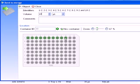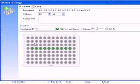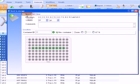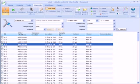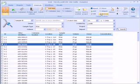We can modify the location of the samples as well. To remove samples, select them and click on the remove button.